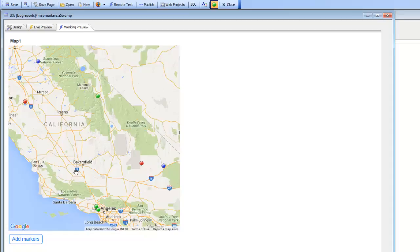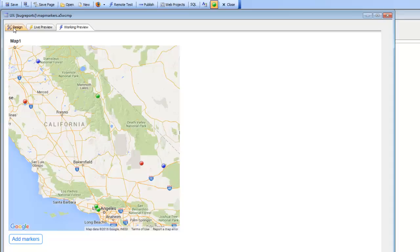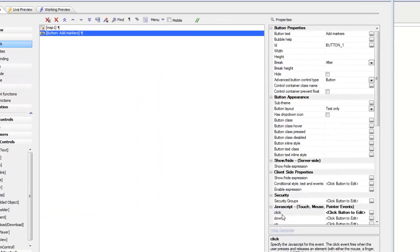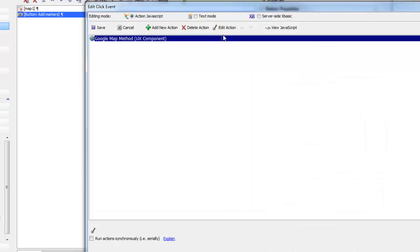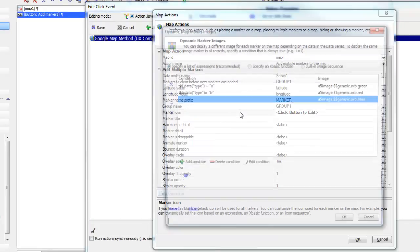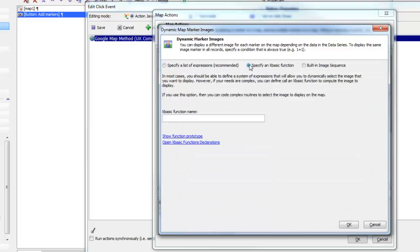At this point we've discussed how you can use conditional expressions and also image sequences. But a third option gives you the most power, and that is to create a custom XBasic function. Let's go back to the builder and specify this third option — 'specify an XBasic function' — and we'll call this function 'XBMarker.'